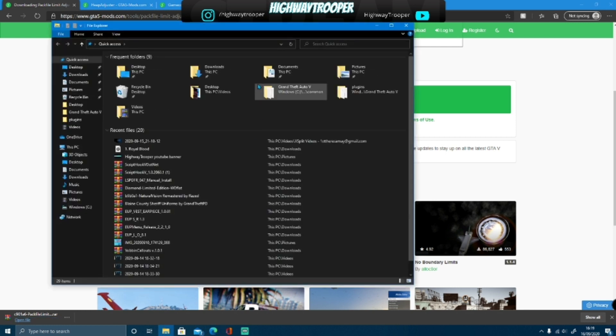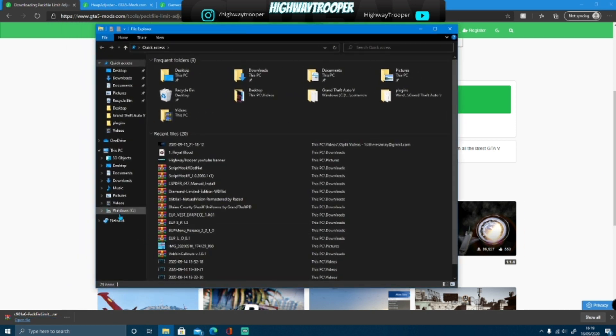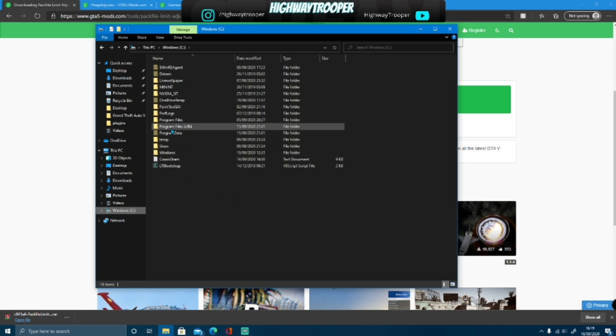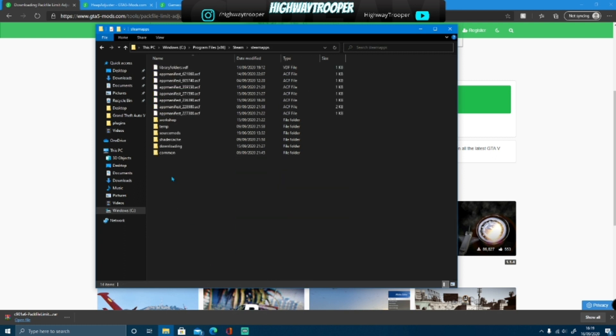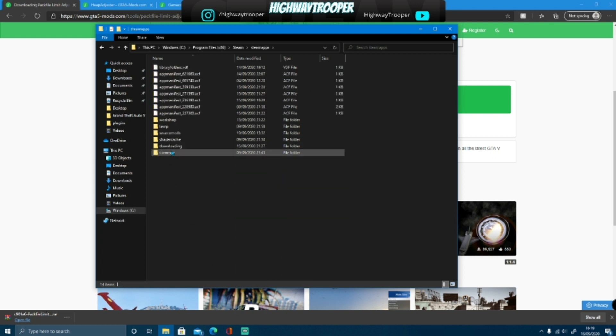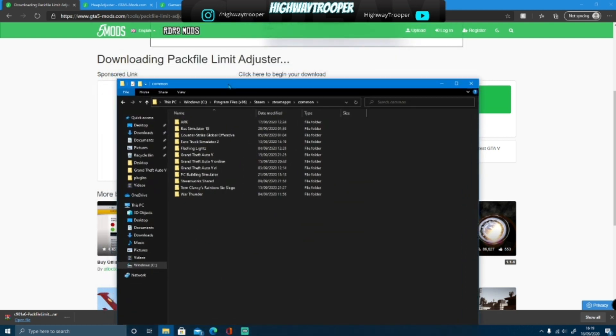bring out your GTA V main directory, which will be in whatever drive you've installed it on, and then Program Files x86, Steam or Rockstar Games, Steam apps, and common, then choose your GTA V folder that you want to mod. You should always have a backup as you guys probably know.